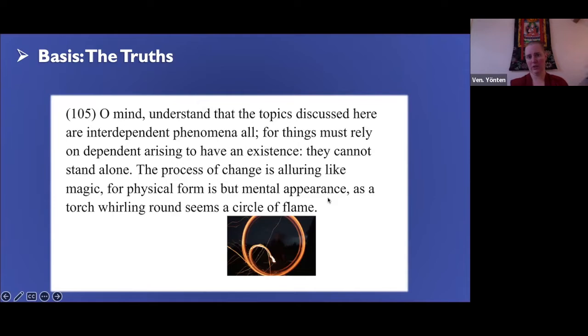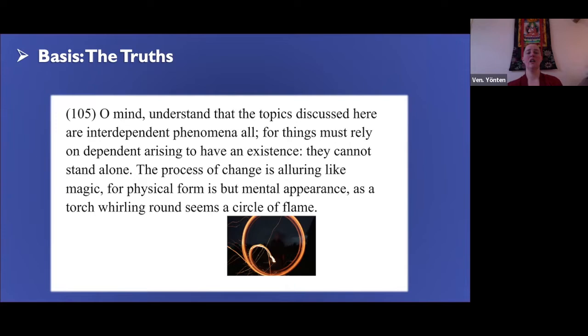"Physical form is but a mental appearance" shows that the author, Dharma Rakshita, is not a Middle Way Consequence School practitioner — some schools say he is Vaibhashika or Mind Only school. But the poetry and the point are going in the right direction. You can picture fire twirlers at a festival, swirling one point of light that looks like a circle — this is how our life is; we see the circle when in fact it's just the point of light.